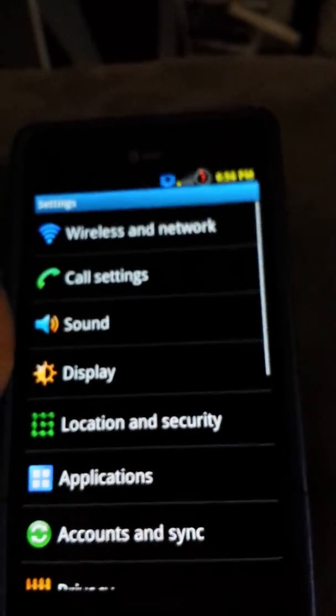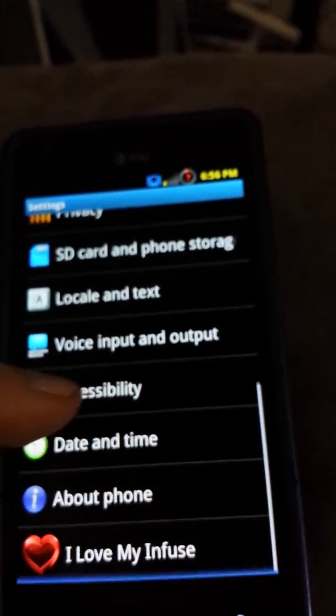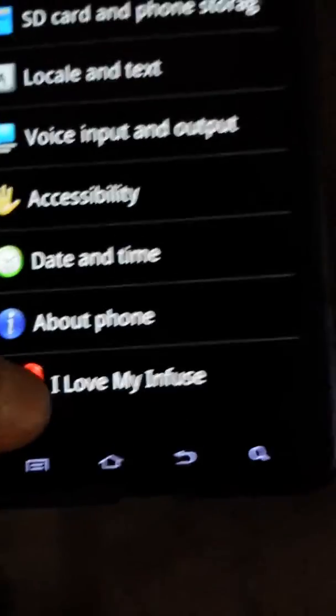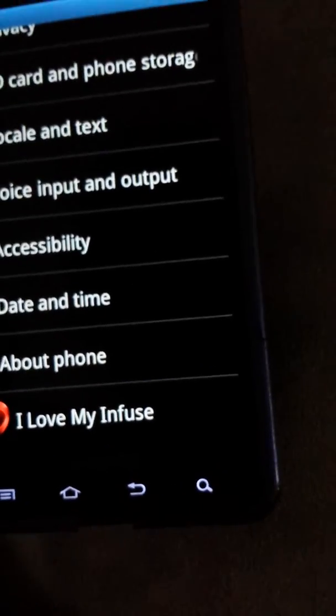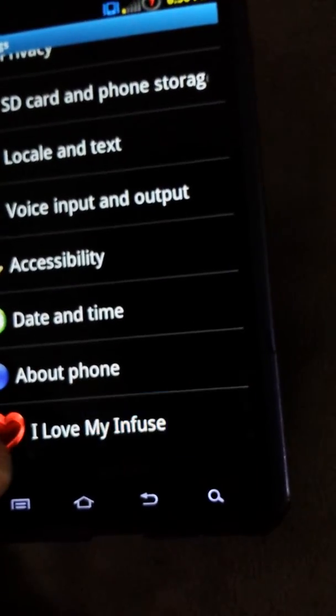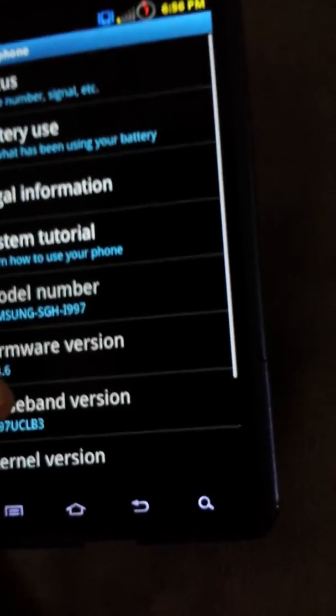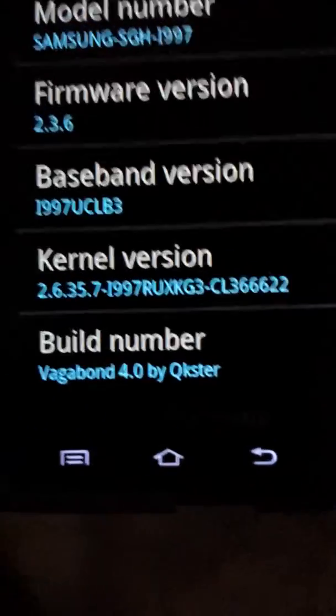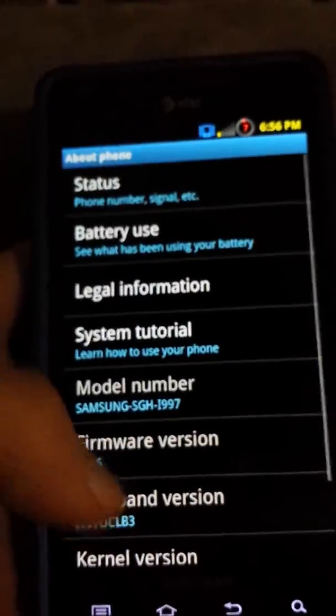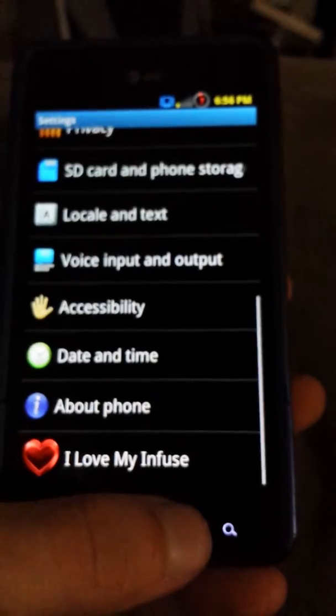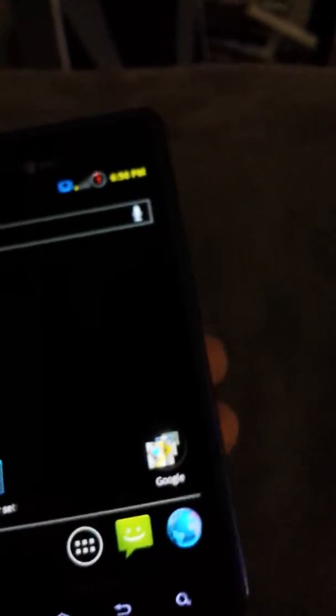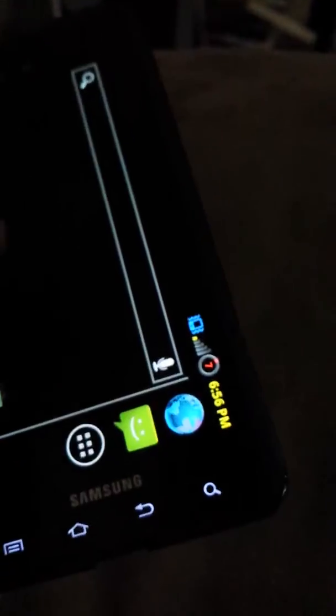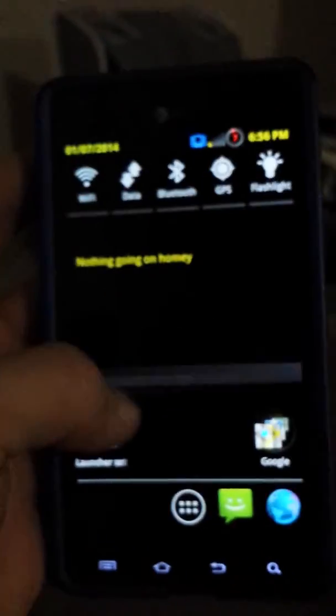System settings, nothing really new here. I love my Infuse, this is a donate thing I think, at least it would be if I had my internet on. Team Vagabond by Quickster. I'm not going to have much to show with this one. These are just showing you some of the Google apps.